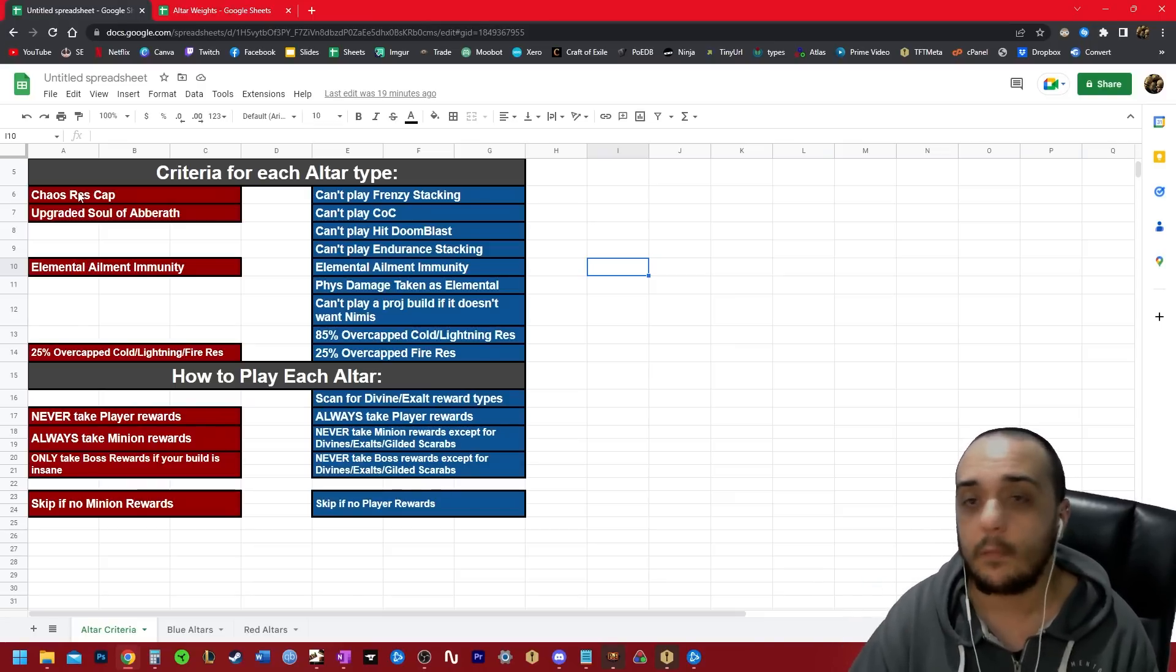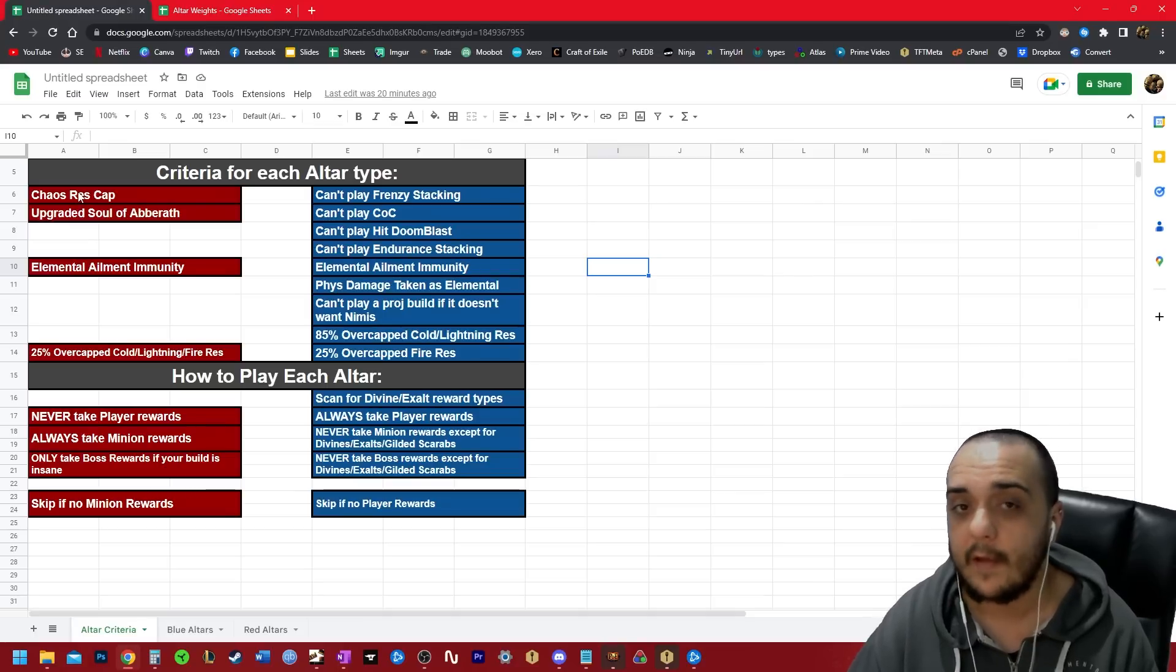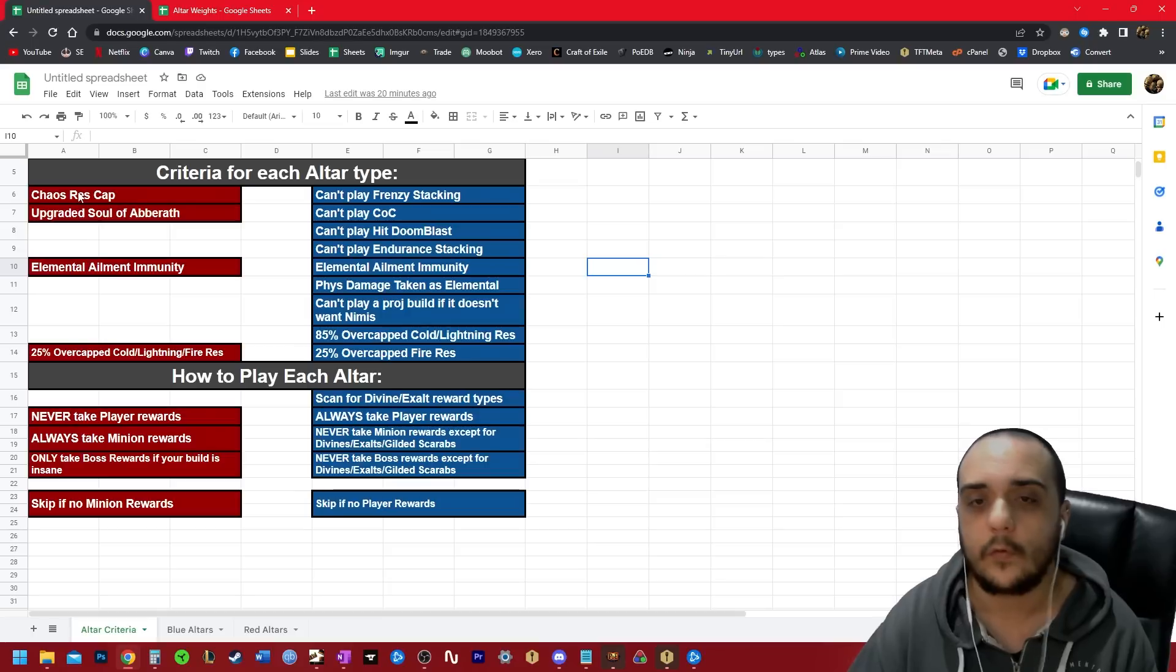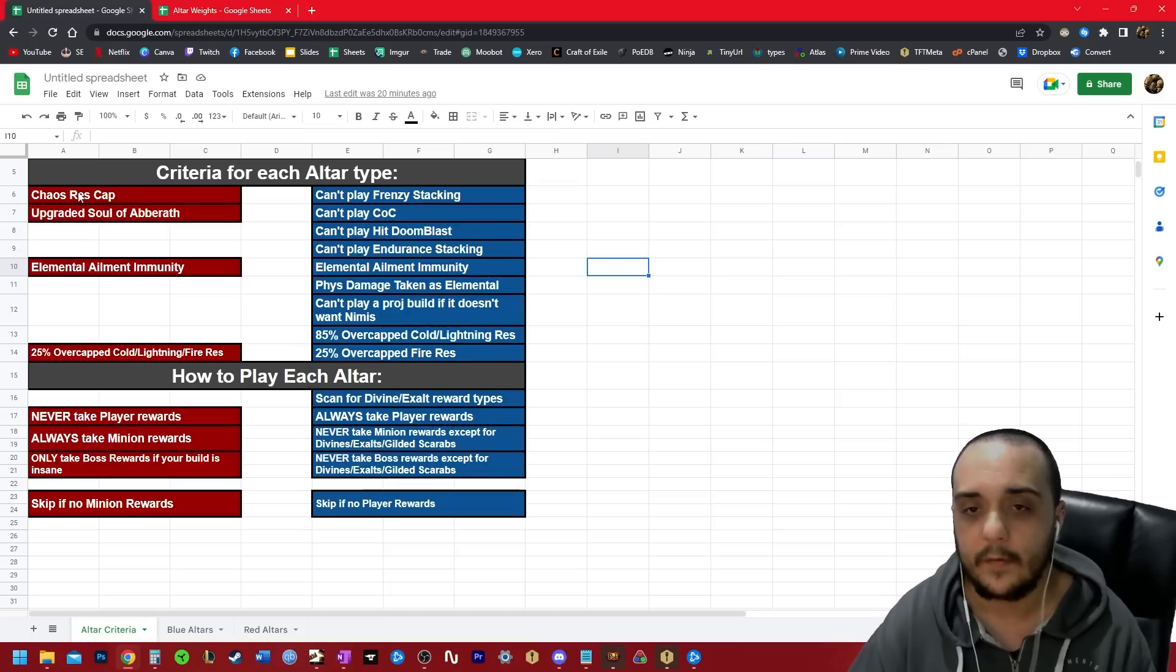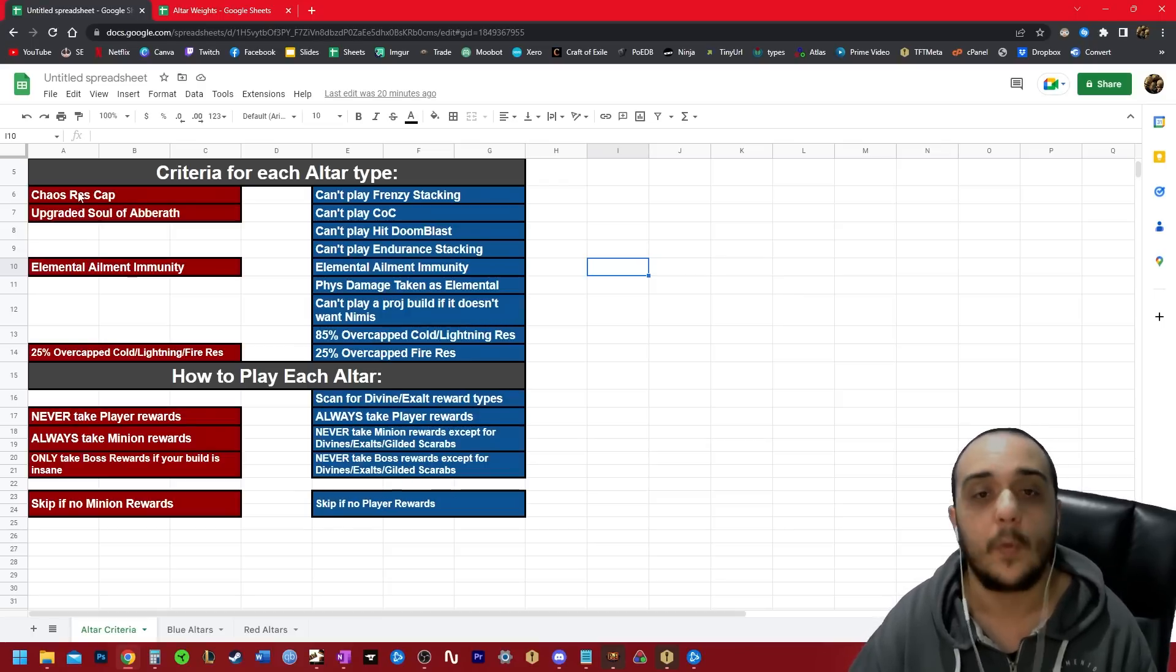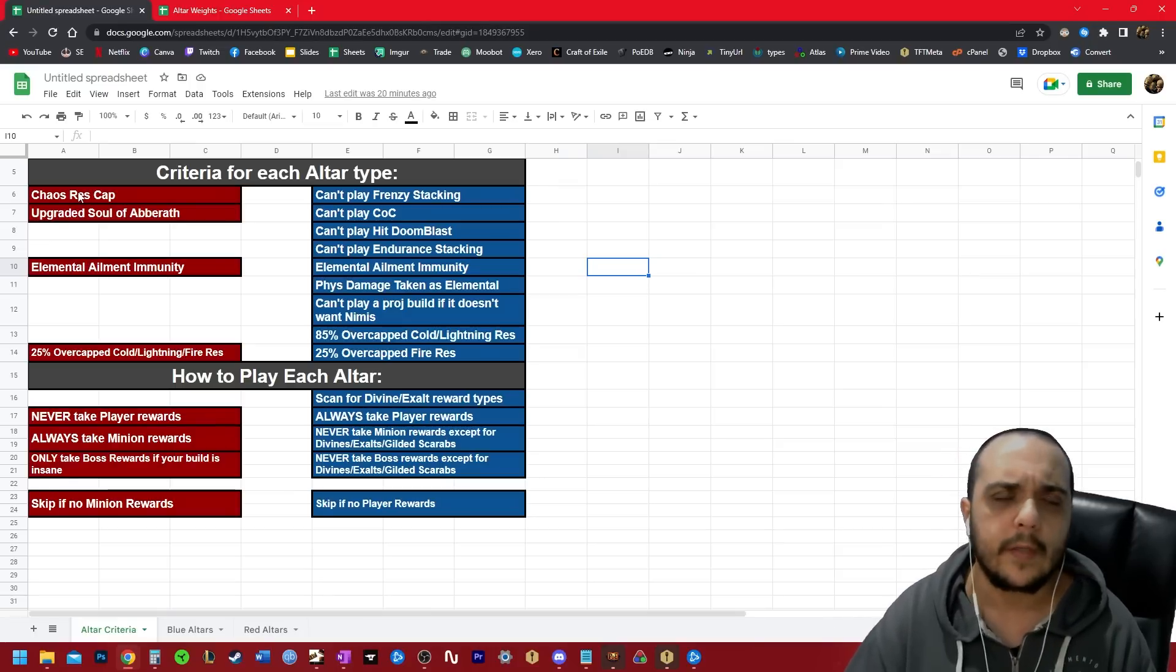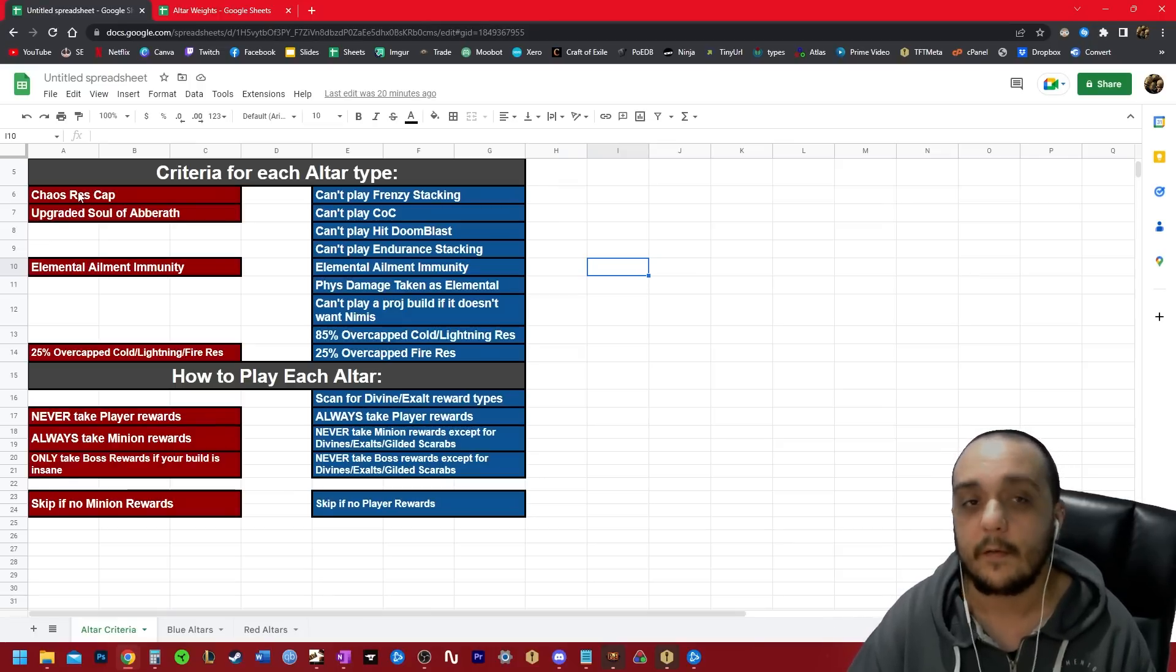You can't play any frenzy stacking builds. Raiders, some of the frenzy charge tricksters, Badge of the Brotherhood assassins, and occultists totally off the table. You can't do it. You get reduced defenses per frenzy charge, and when you have 10 frenzy charges, you're looking at something like 300% reduced defenses.